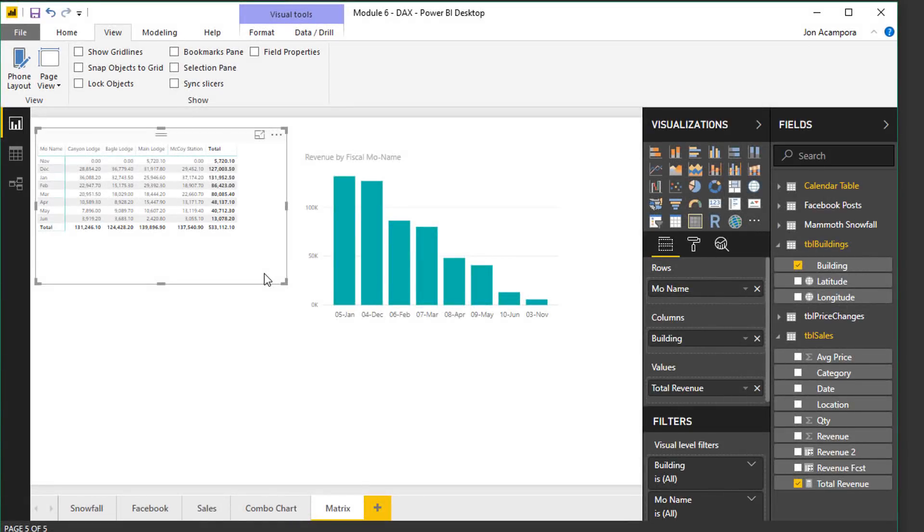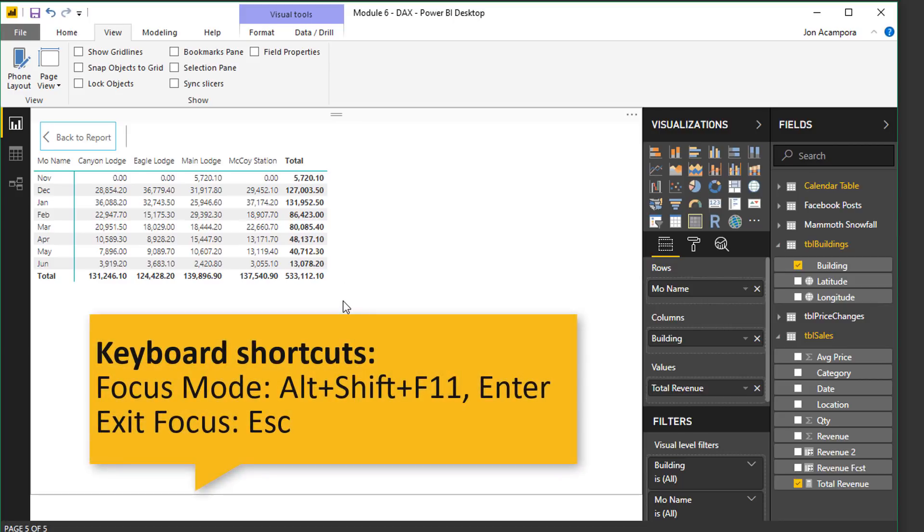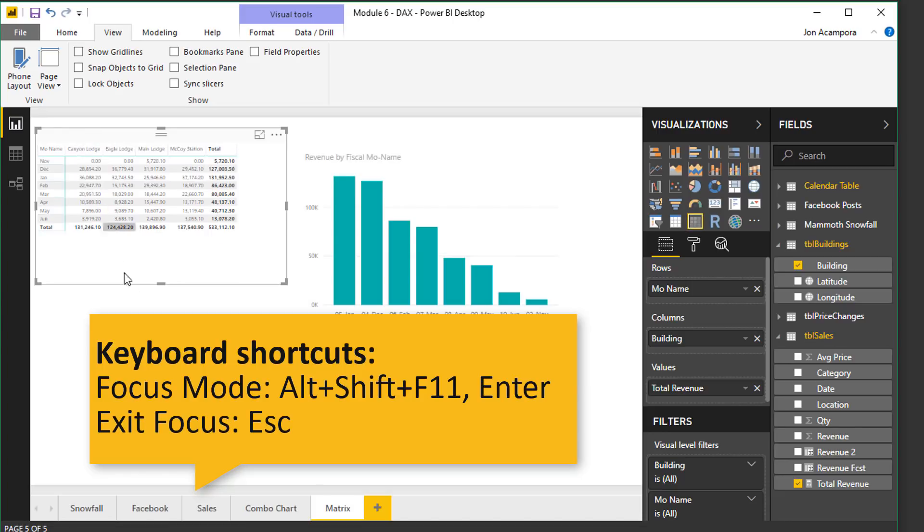And then one final tip for zooming in on visuals is focus mode. So at the top right corner of every visual is this focus mode button and clicking that will zoom in on the visual and make it the full size of the page. Now of course this hides the other visuals that are on the page but at least it'll make the text larger and readable. And then you can click the back to report button up here to go back to the page and see all of the visuals on the page.